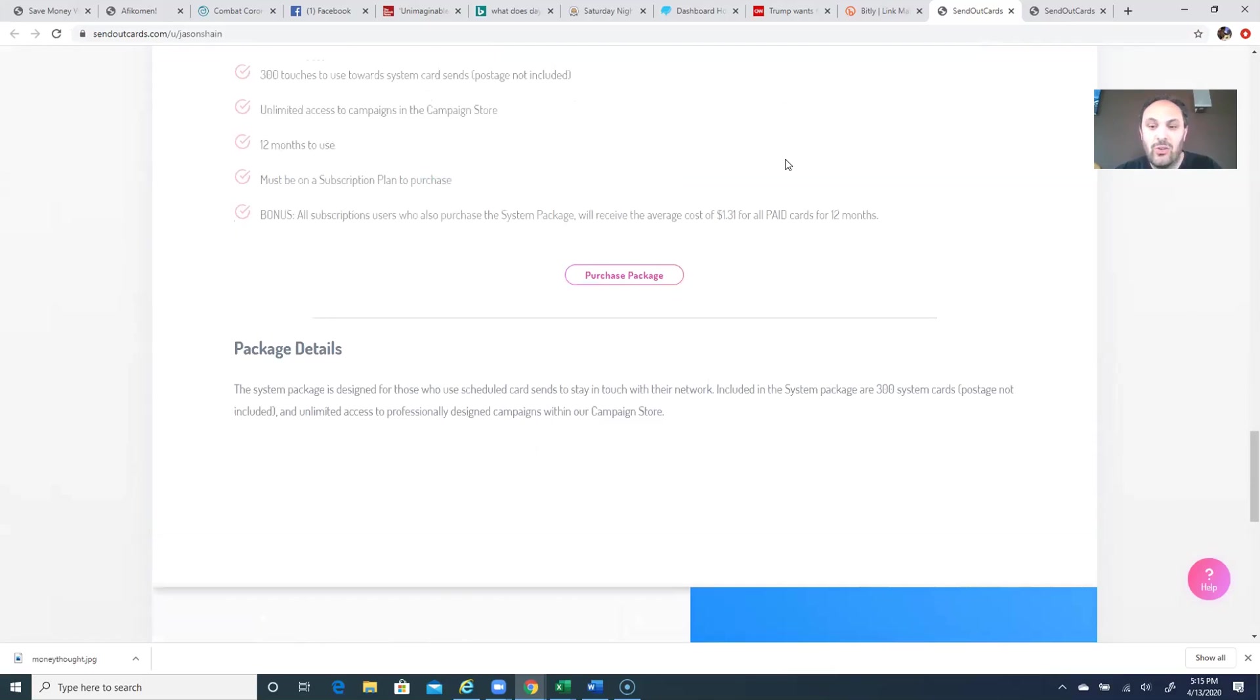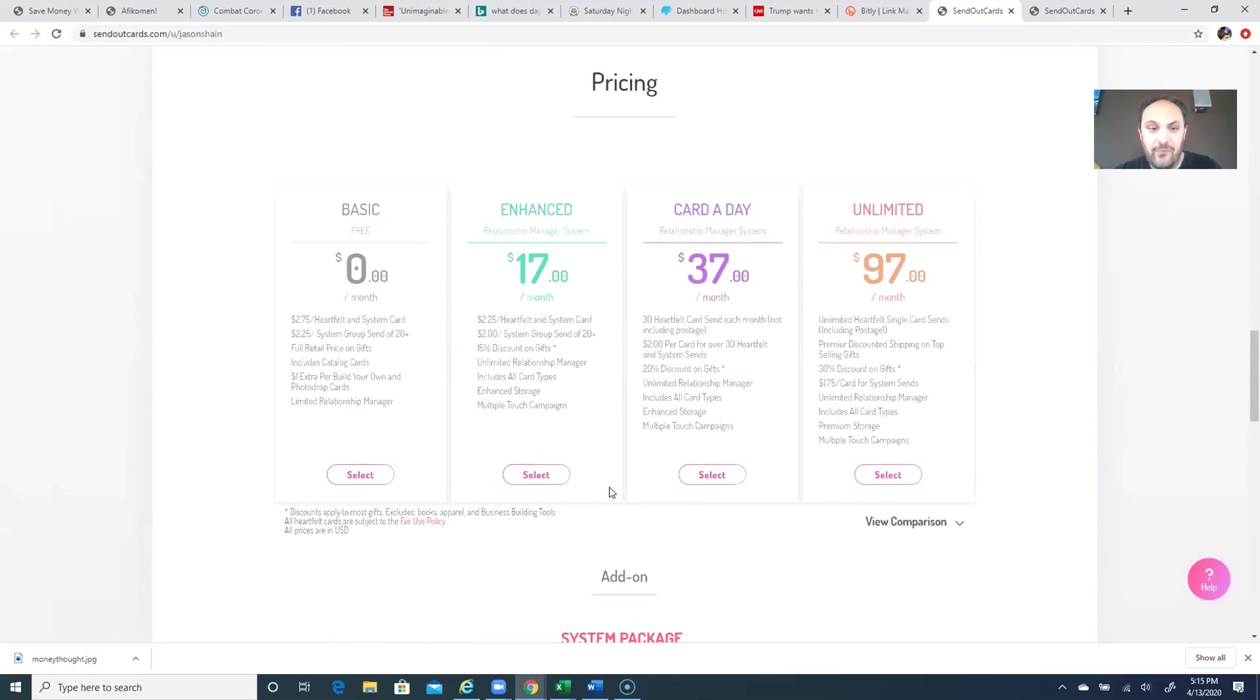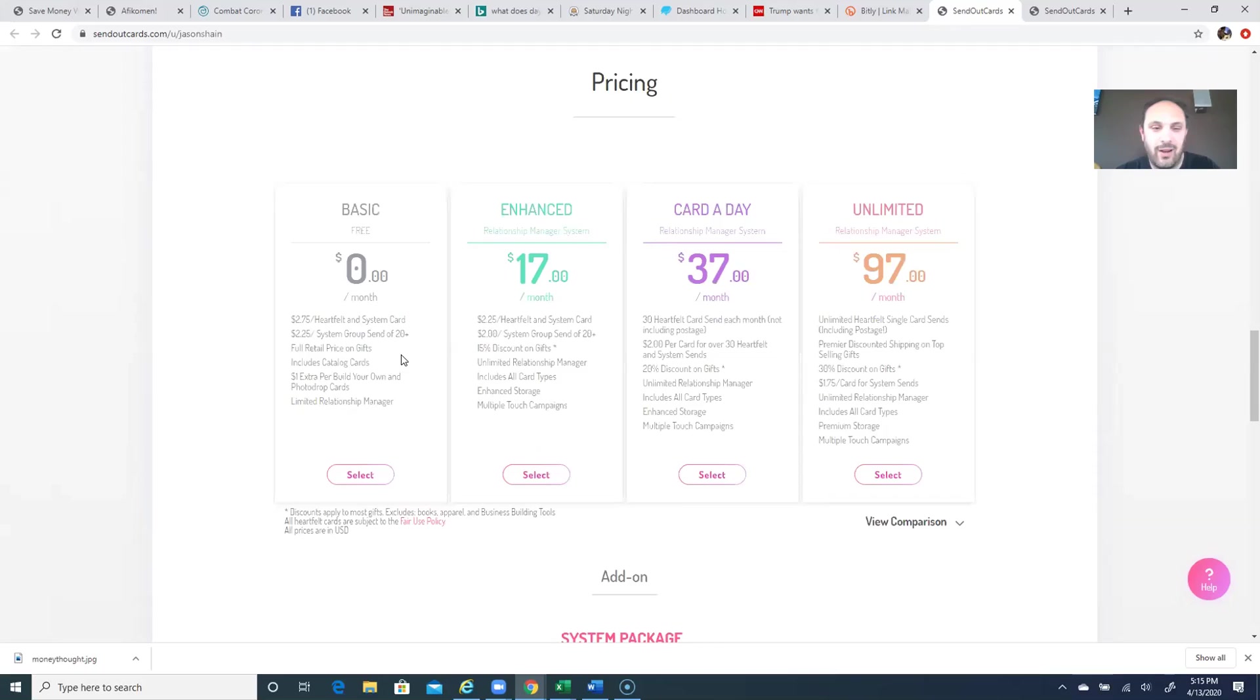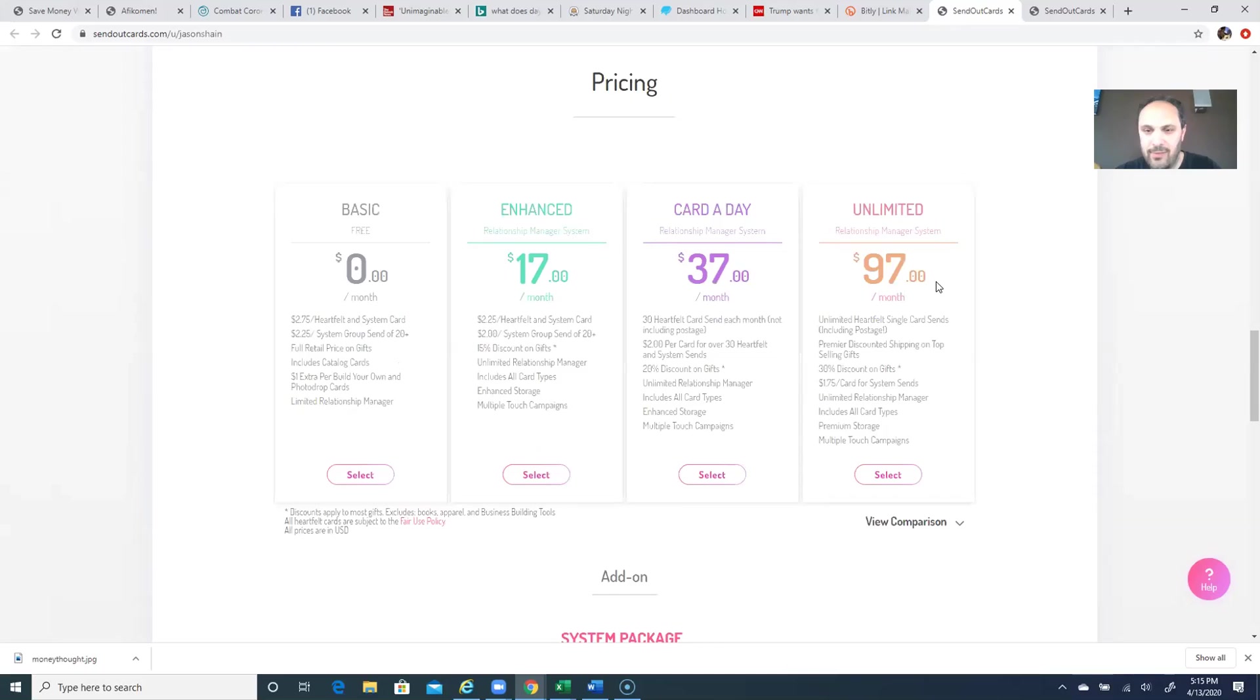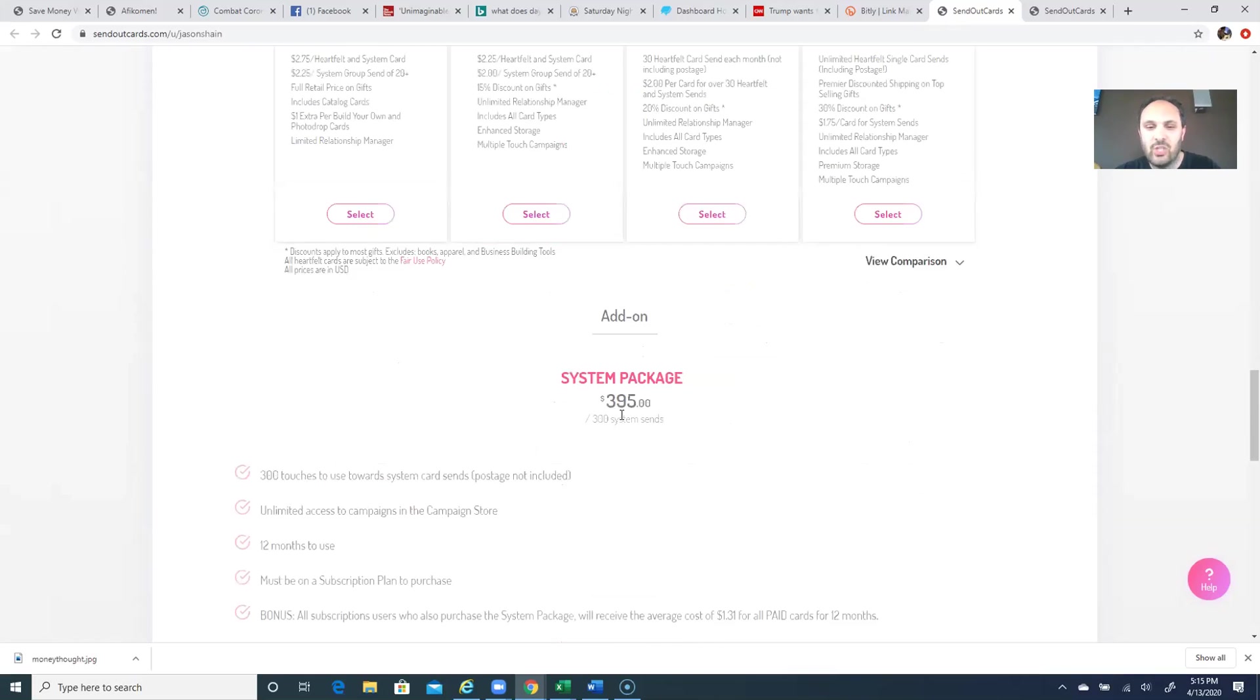So there you have it. It's the free account, which you could just download the app and not worry about it, and you get charged the most expensive price of up to $3.75 a card plus postage, all the way to a $97 a month plan that gives you unlimited single send cards per month, which includes the postage, and anywhere in between. Like I said, the most popular is the $17 a month. And then some people add this $395 for the 300 cards for the next 12 months.